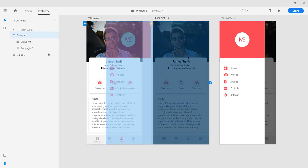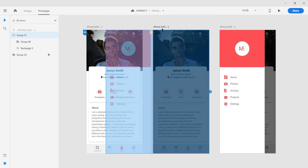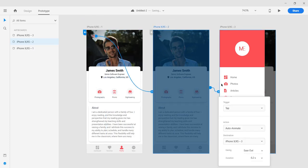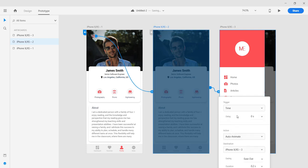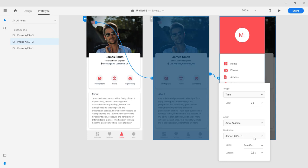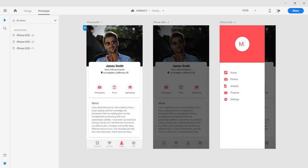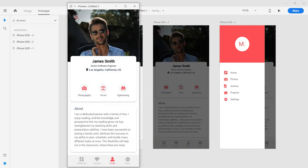Then let's select this whole artboard like this, drag the node to this. This time around we'll make it a time trigger. I want it to start immediately, so no delay, auto animate, let's set it to ease out, then let's change this to 0.4 seconds.